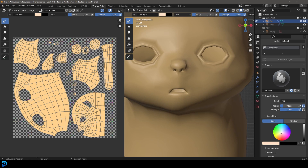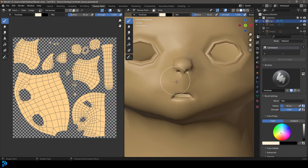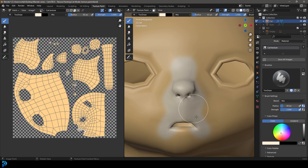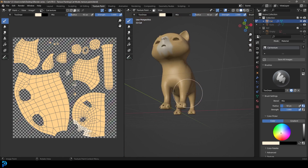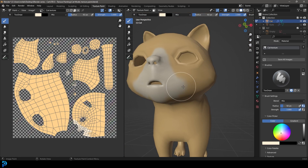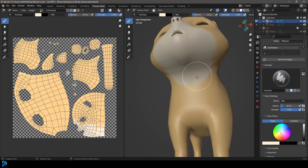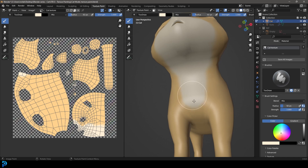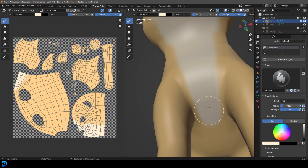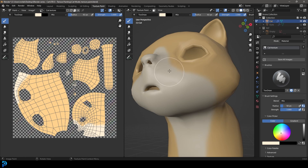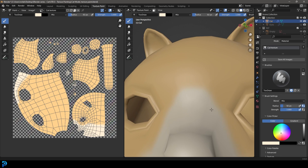Now we're going to change the color to kind of an off-white — not fully white but an off-white. Paint all the way up here and down, doing the bottom part of the face and cheeks. Come in here and do the cheeks a little bit, under here, coming down, working our way down and stopping at about this point.